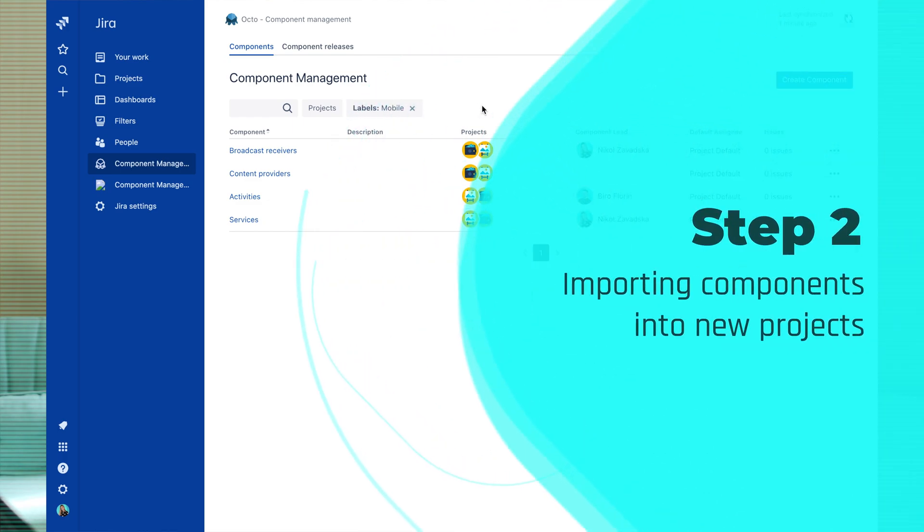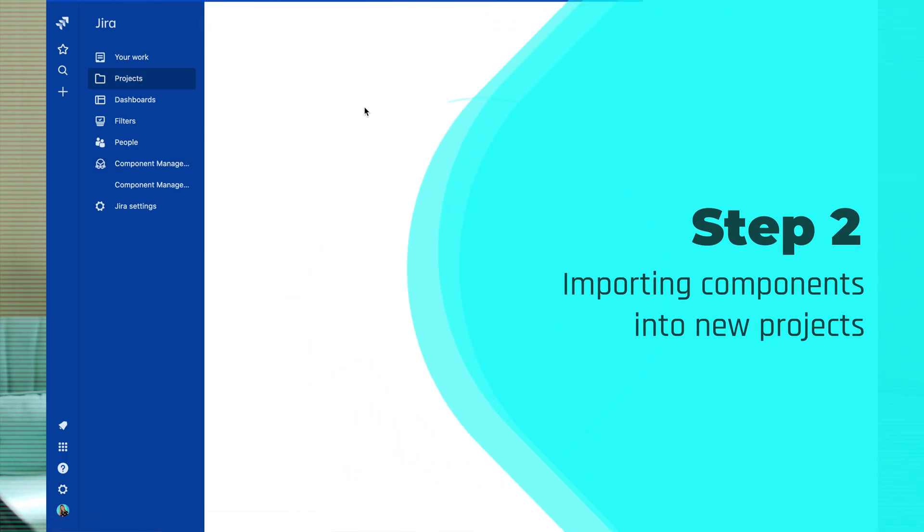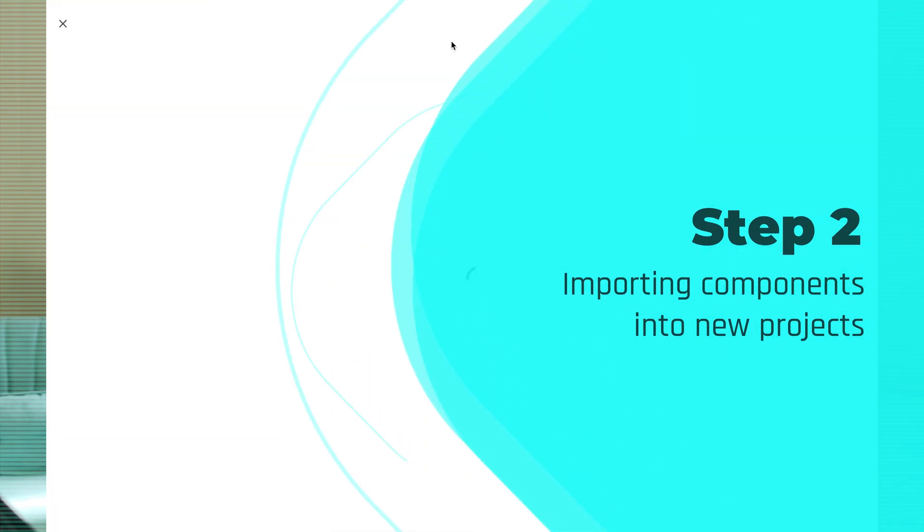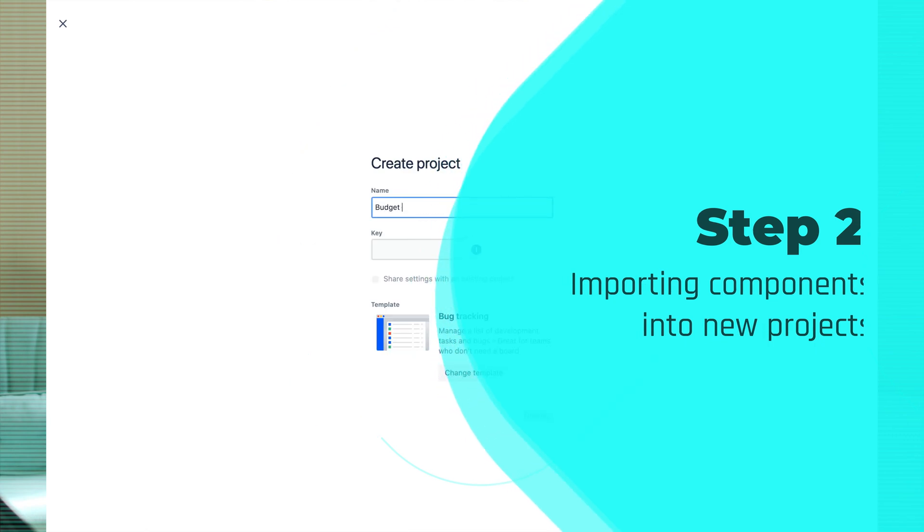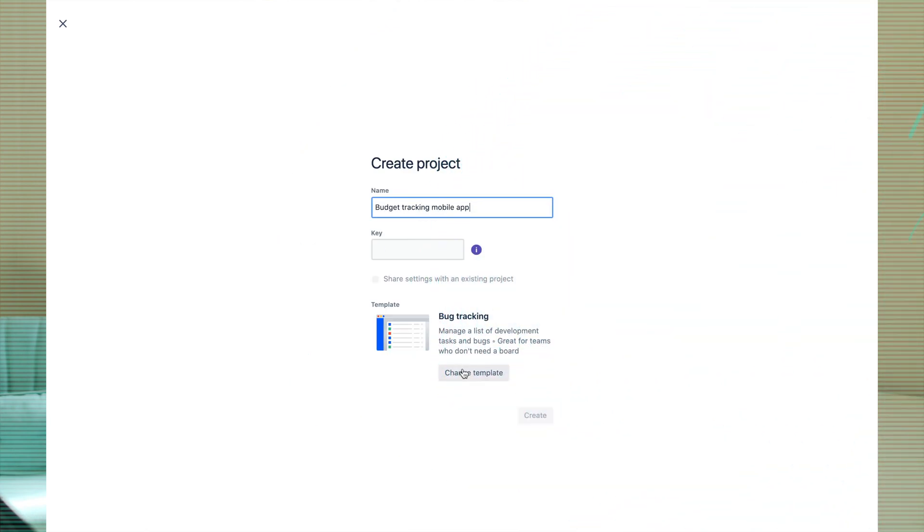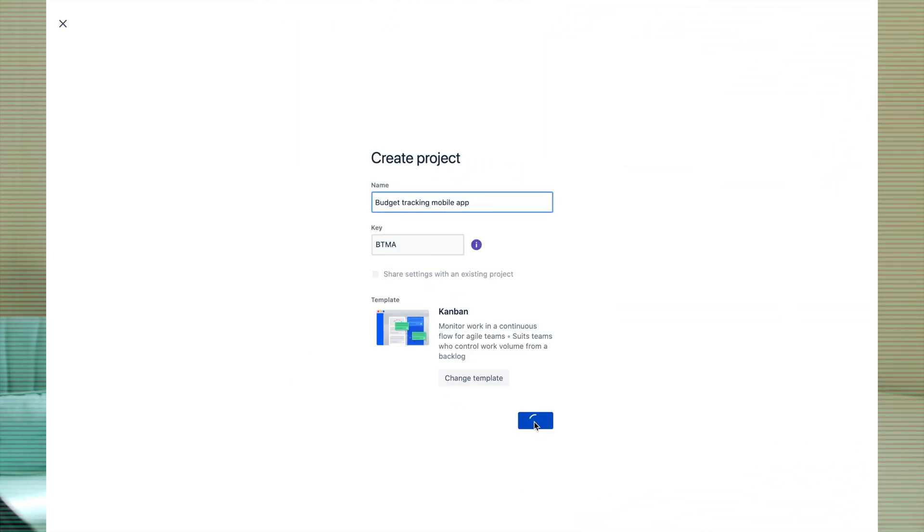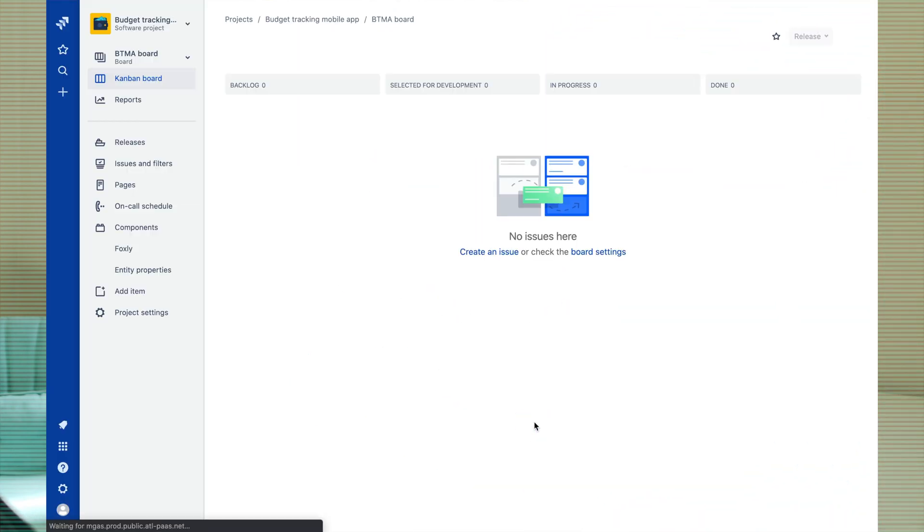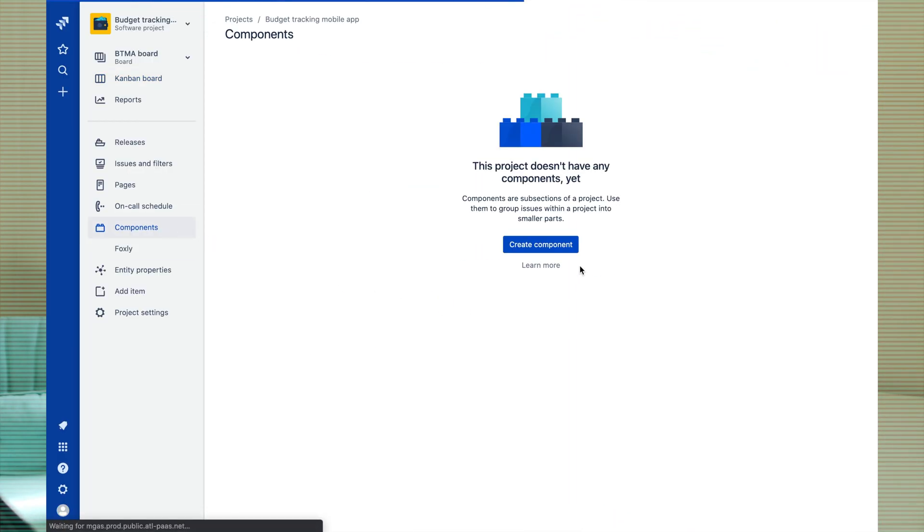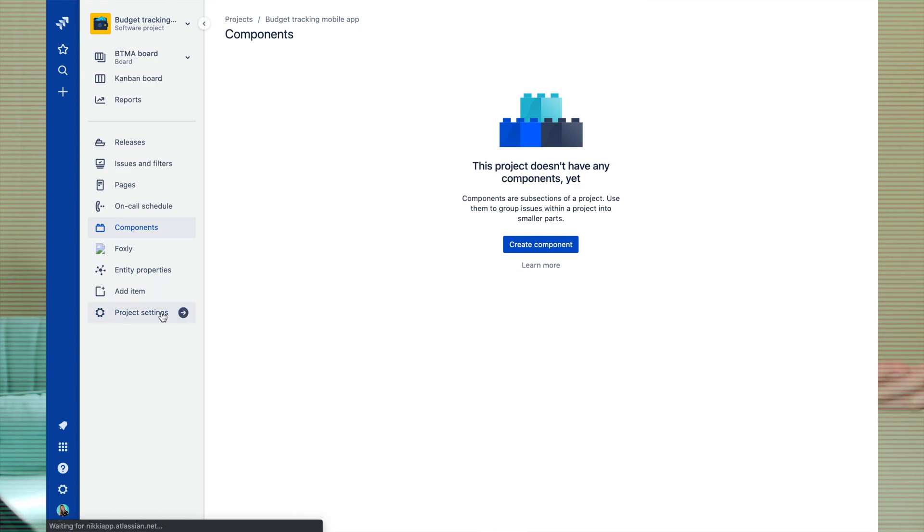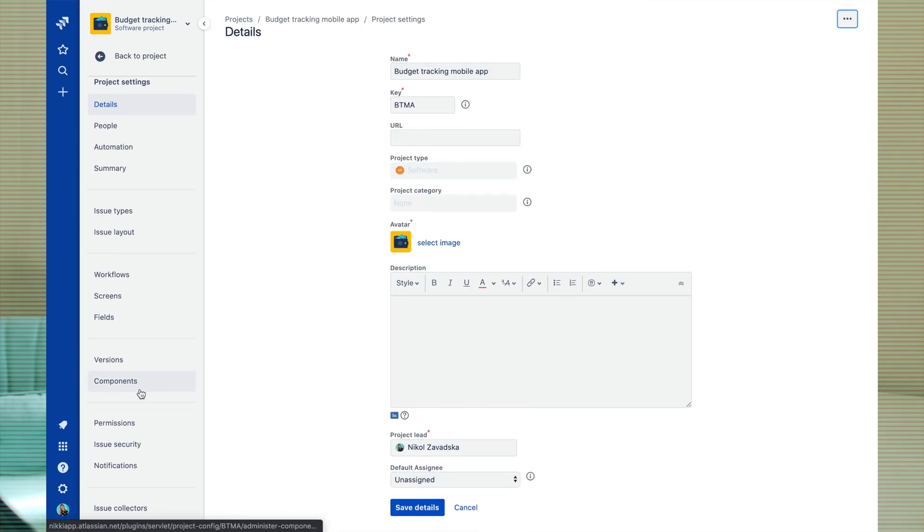Importing components to new project. I quickly create a new project. We are going to be working on a budget tracking app. You can see that there are no components created yet. So let's go to the settings and import them.